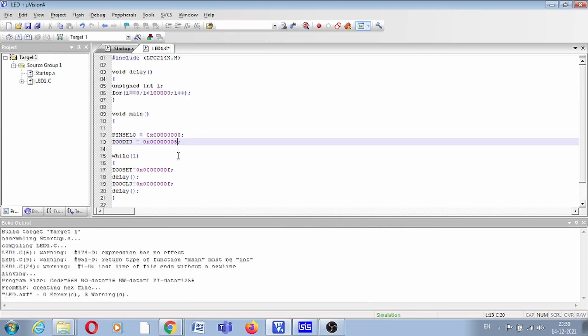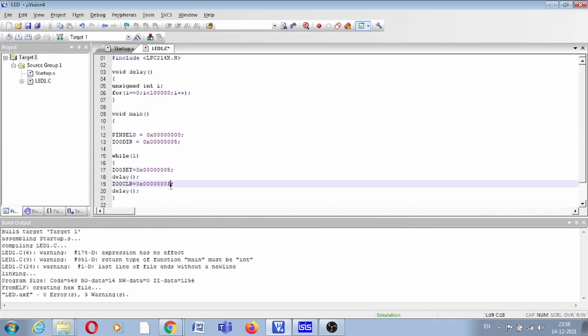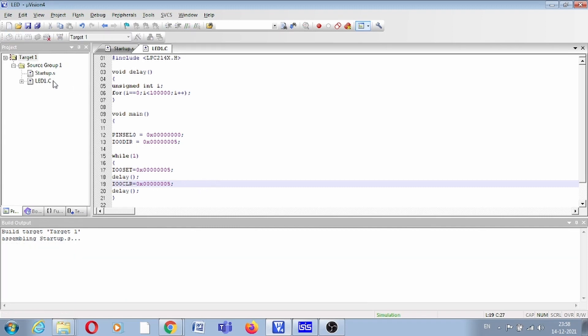So what you can do is change this value from 0xF to 0x5, because if you convert 5 into binary, it will be 101. This is for P0.0, this is for P0.2. Now let us debug this.